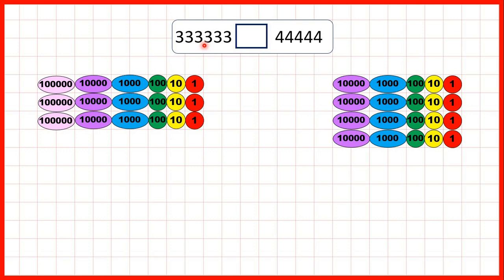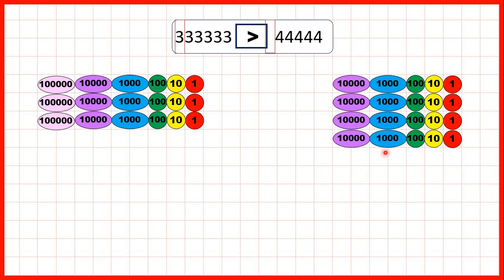Then we had 333,333 and 44,444. This second number doesn't have any hundred thousands and this first number has three, so we knew that the first number must be larger. It doesn't matter that this second number is represented with more counters because these counters have a smaller value.